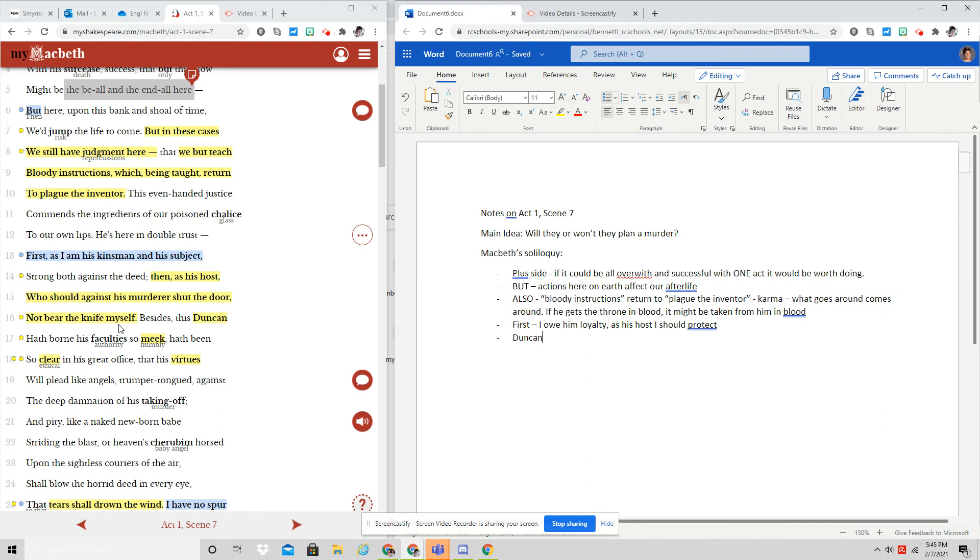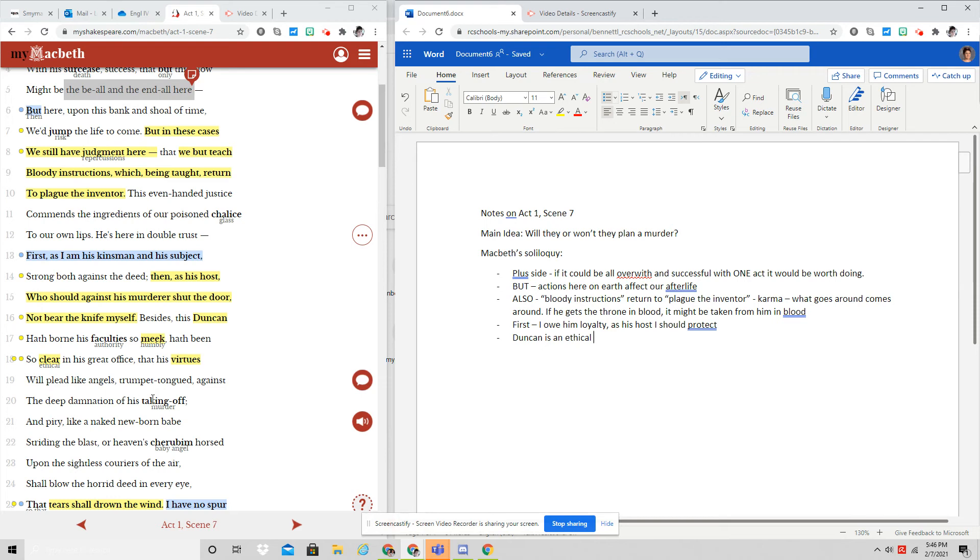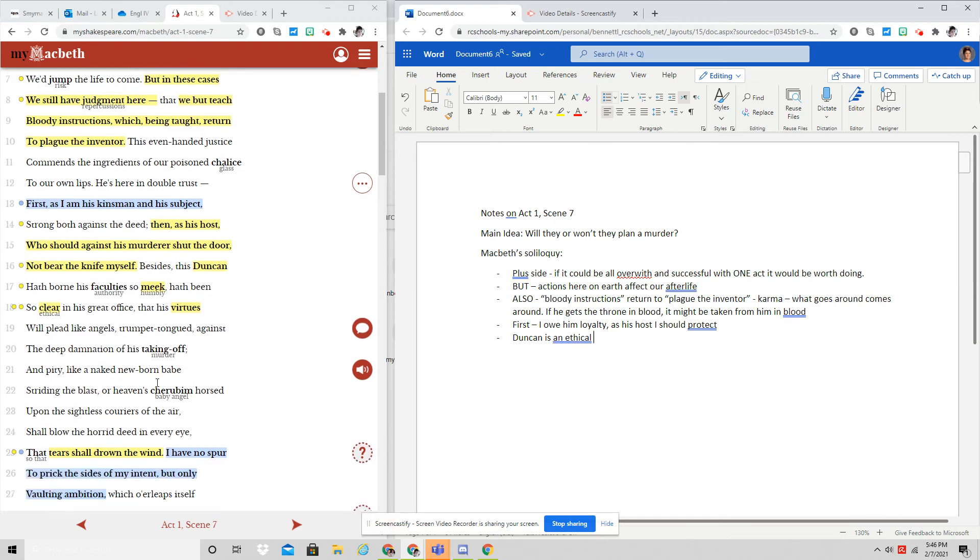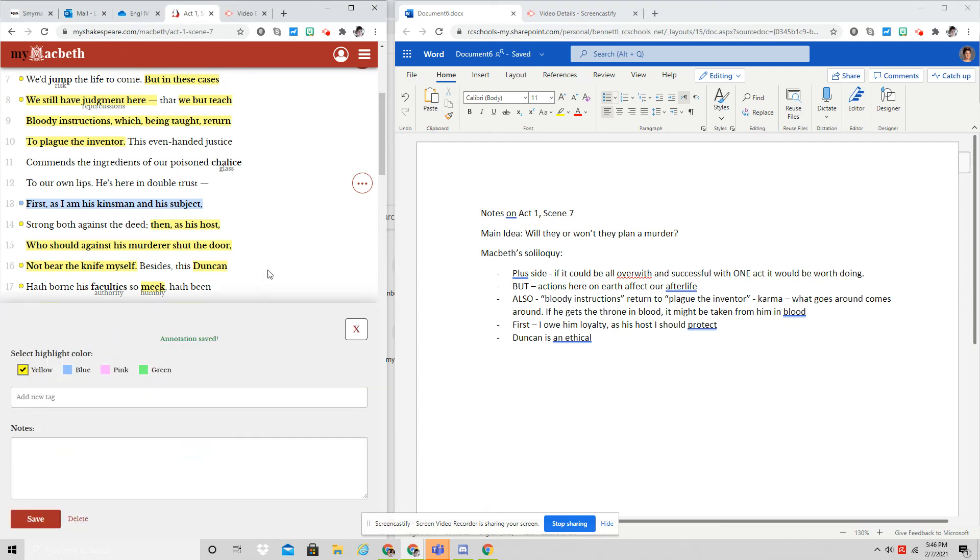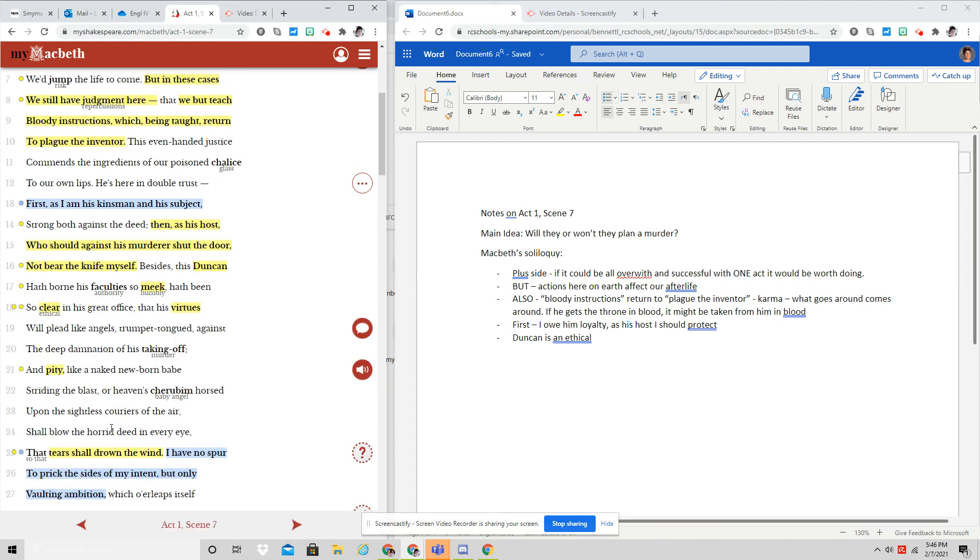He says, Duncan has been so meek, so ethical. He has been so virtuous. That there would be a deep damnation cried against his taking off. That there would be so much pity for his death. That tears would drown the wind. Duncan is a good king.